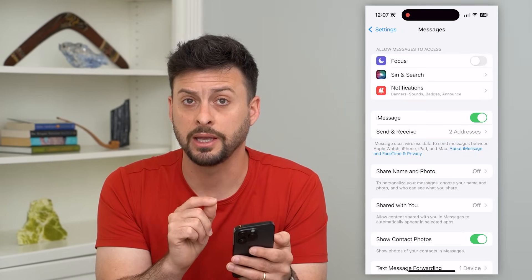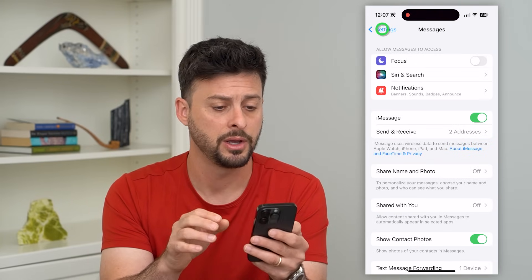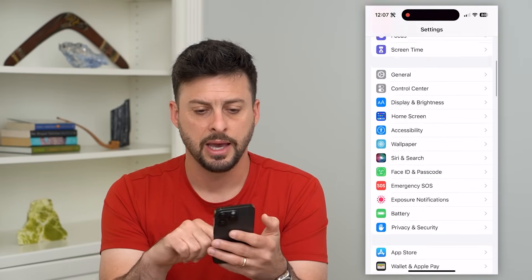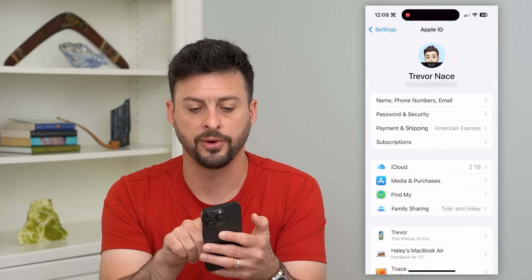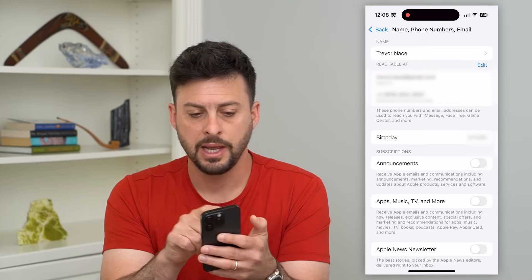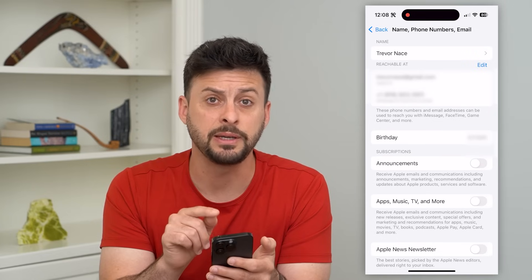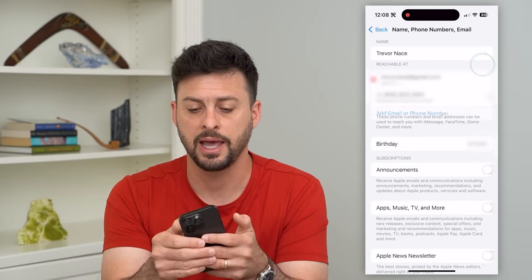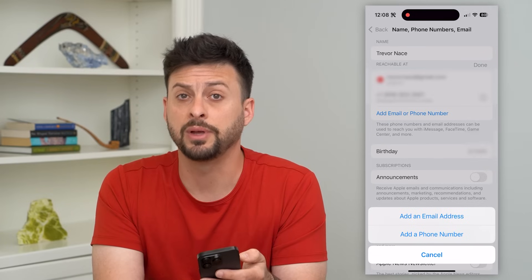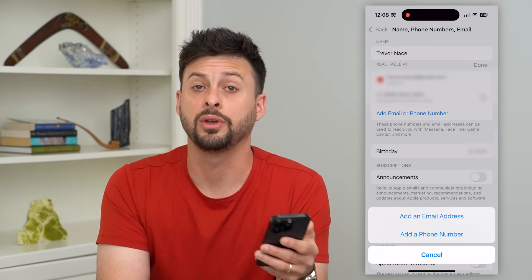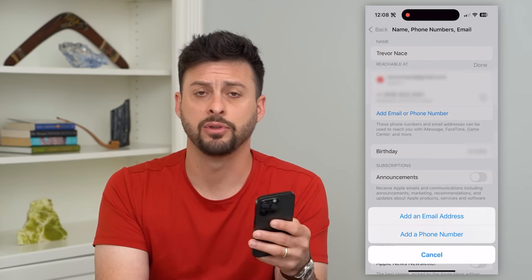If you don't see an email address as an option, or it has the wrong phone number, go back and at the very top tap on your name, then tap on Name, Phone Numbers, and Email. Under Reachable At, it should have both your email and phone number. If you don't see both, hit the Edit button and hit Add Email or Phone Number to add an address associated with your iMessage for sending and receiving messages.